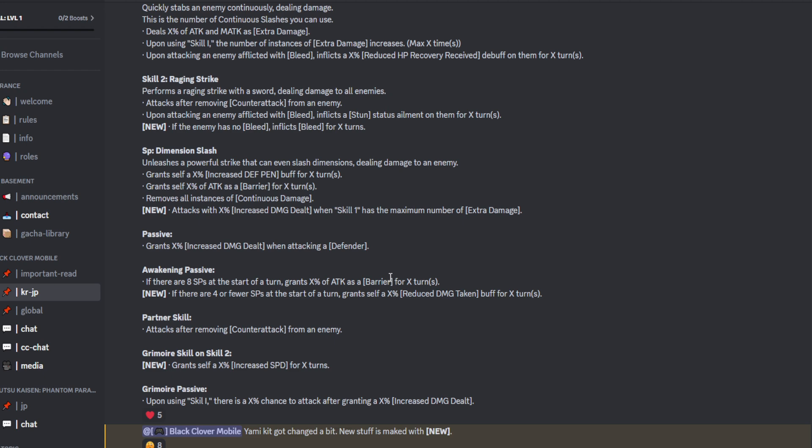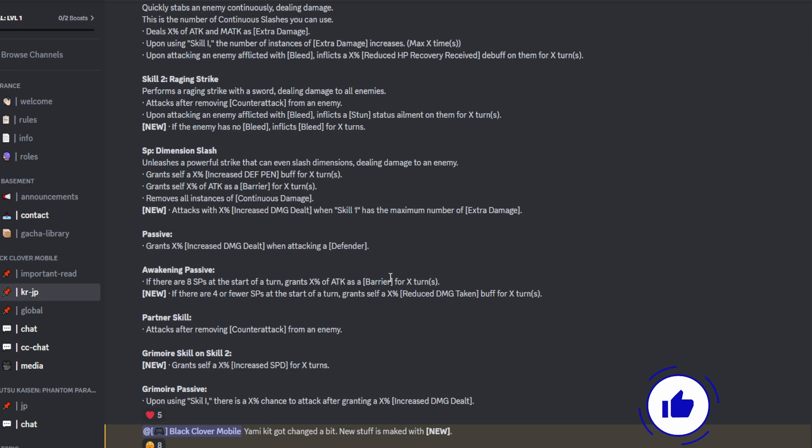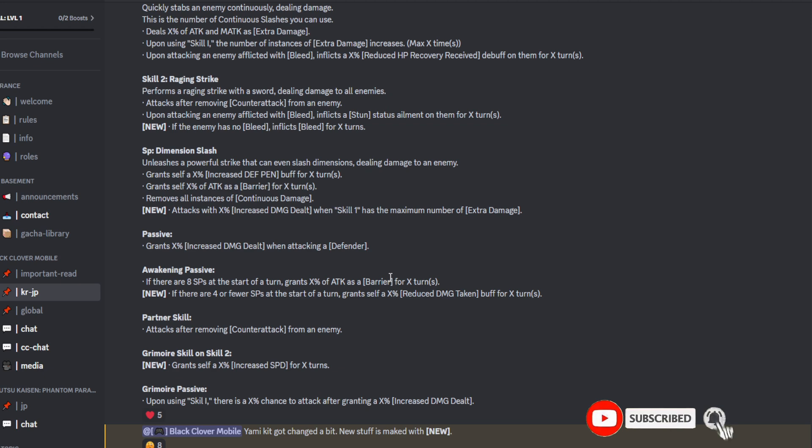And then what else has been added? I assume this is when you LR plus 5 him. If there are 4 or fewer SPs at the start of the turn, grant self a X% reduced damage taken buff for X amount of turns. Okay, that's not too bad. That's on the defense play. So, of course, once you use the special points in the ultimate side of things, clearly he's going to have fewer, unless you are running characters that can provide him more SP. I don't know how many turns we're going to get that defense or damage reduction for. But, regardless, that's still nice to have.